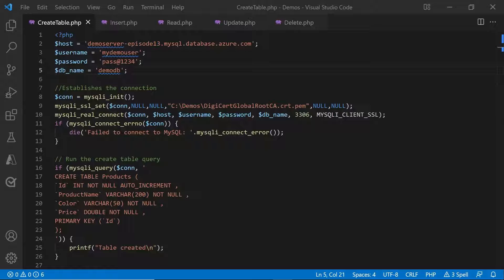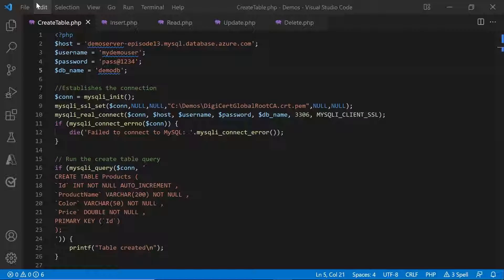Now let's look at some sample code for create table, insert, read, update, as well as delete. So the first step is to make sure that all your configuration details are stored in variables. The host name, user name, password, database name, etc.